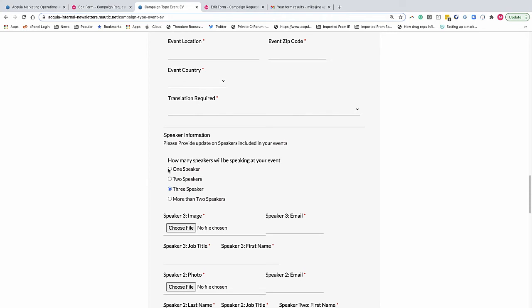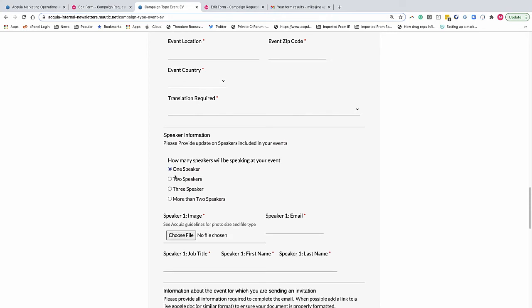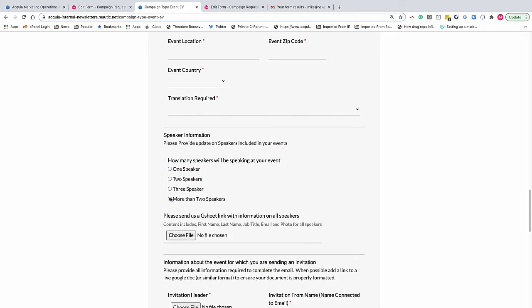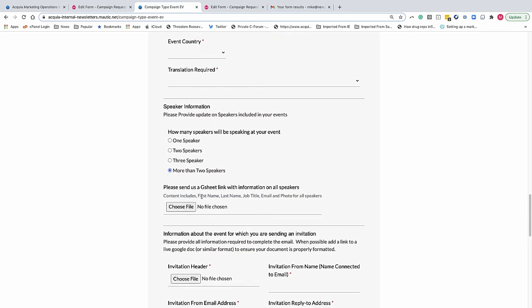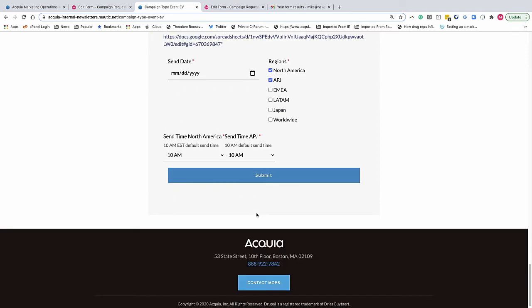If there's just one speaker, there's fewer fields. Three speakers, there's more fields. If you have more than three speakers, then we just ask them to send us a file.